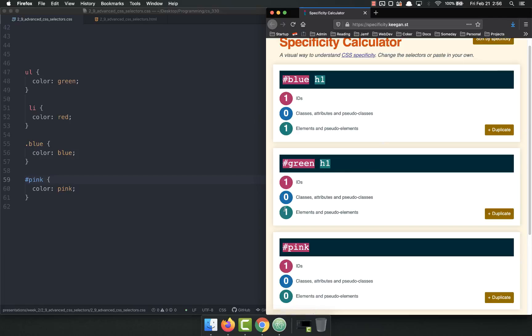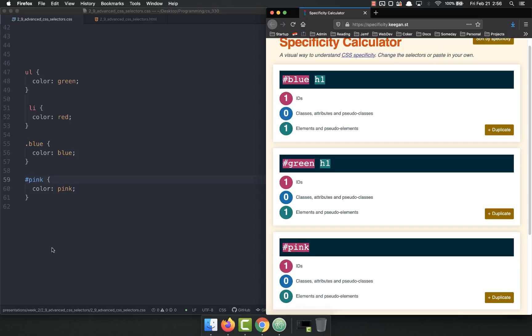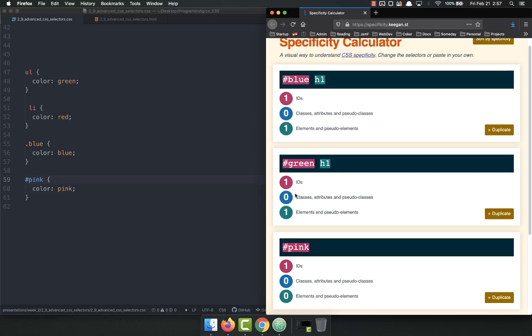101, it would go by the order in the CSS sheet. The bottom-most one would be applied. So if the specificity calculation ties, the last one on your CSS sheet will be applied.